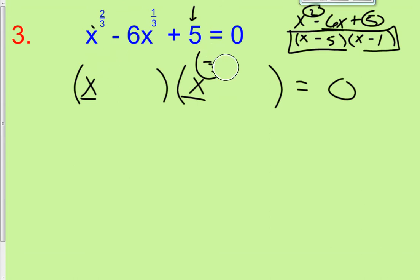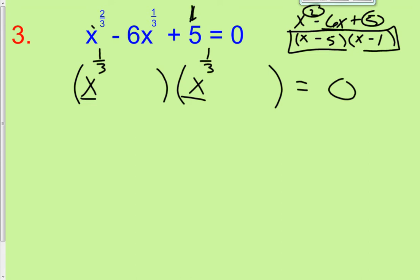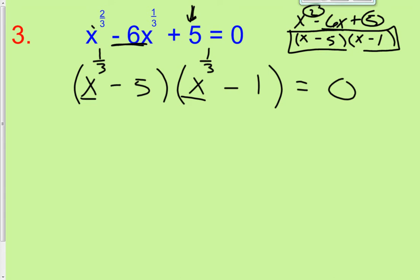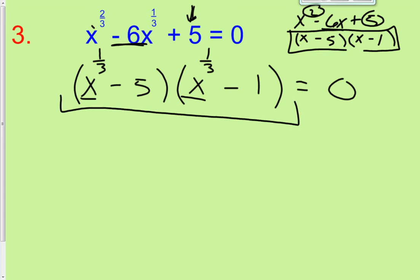Knowing that, we factor accordingly: x to the 1 third times x to the 1 third, and our constant term — that 5 — doesn't change. We still want factors of 5 that add up to negative 6 for the middle term. You could foil it back and get right back to the original expression.